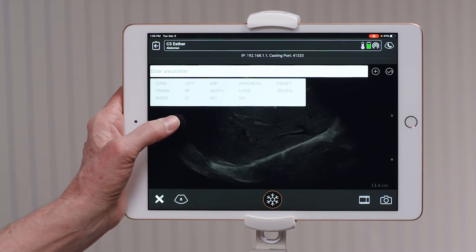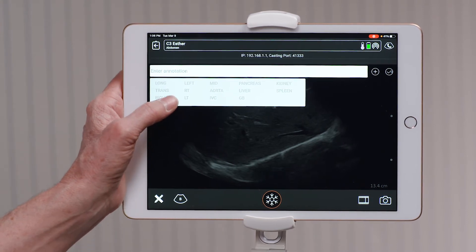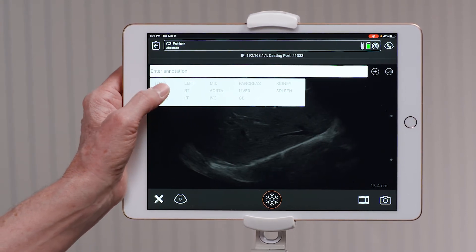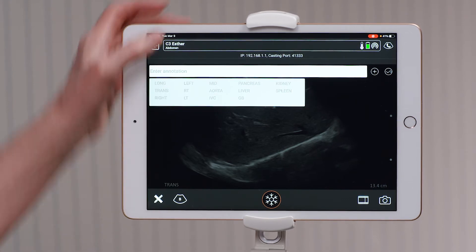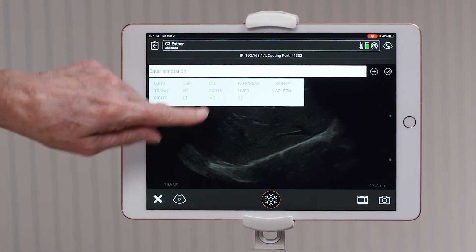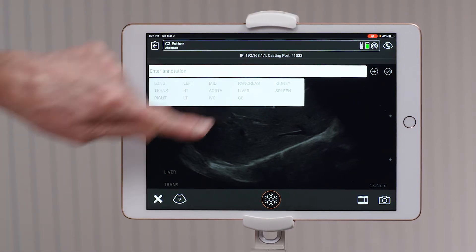In this instance, I'm scanning the liver, so I'm going to press transverse and then I'm going to select liver, and when I tap on the screen,